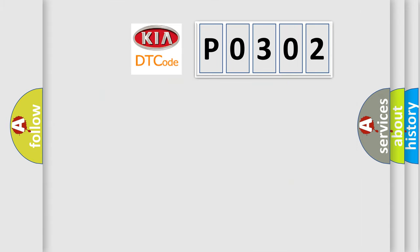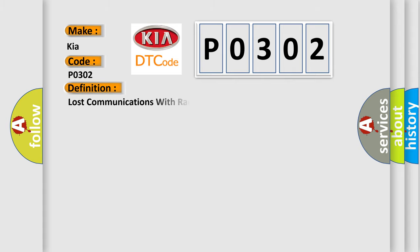So what does the diagnostic trouble code P0302 interpret specifically for KIA car manufacturers? The basic definition is lost communications with radio.